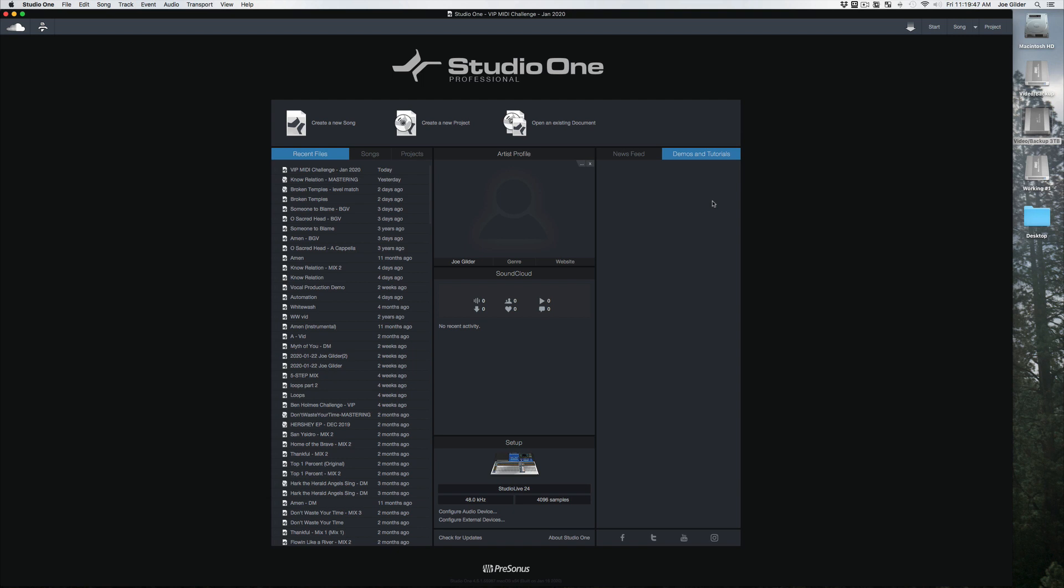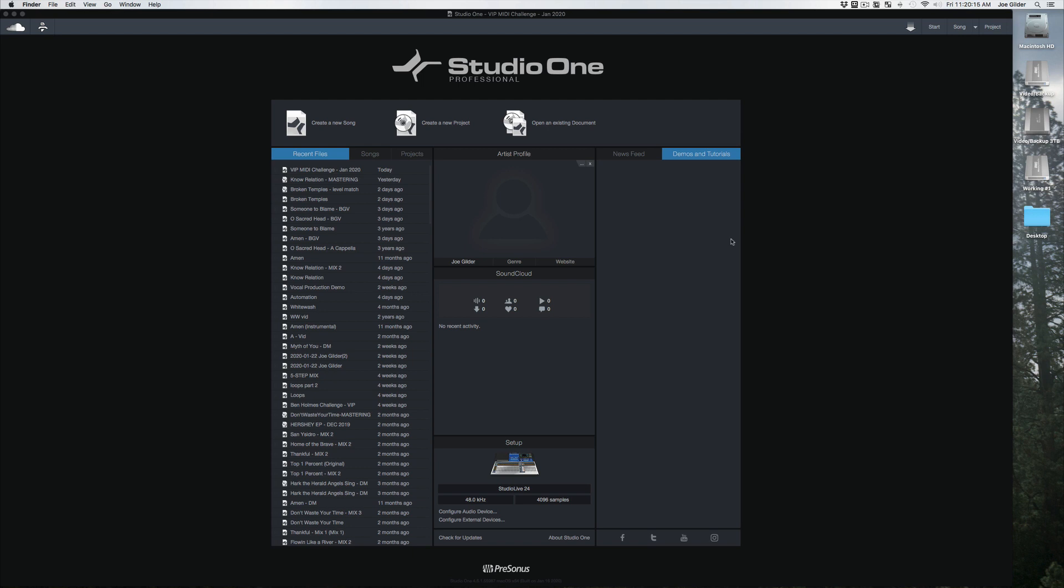So that is the start page. One other really cool thing you may run across, if you have an installer for something, for example, maybe you bought an extension for Studio One or an extra set of sounds, and you've got the installer maybe over here on the desktop, all you have to do is drag it onto the start page and Studio One will automatically start the installation process. You may have heard people talk about how drag and drop is one of the great things about Studio One. Well, that's an example of that. Even before you get into a song, you can drag things right in and Studio One usually knows what to do.